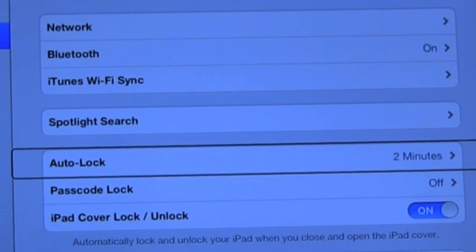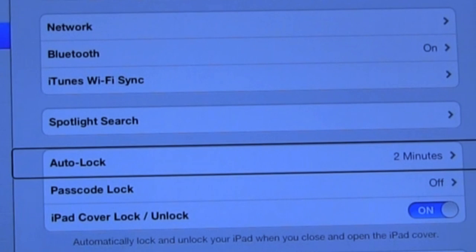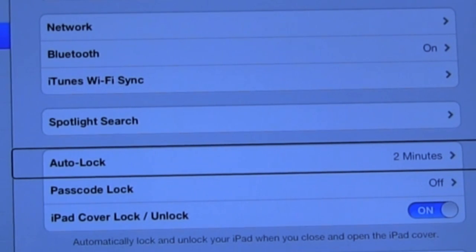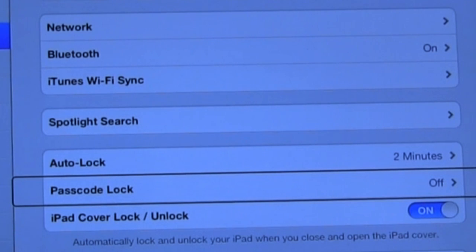Auto lock. Two minutes button. With auto lock you can set what the time is allowed before the device shuts down without being touched. Passcode lock. Off button. Passcode lock allows you to set a password so that only you have access to your device.